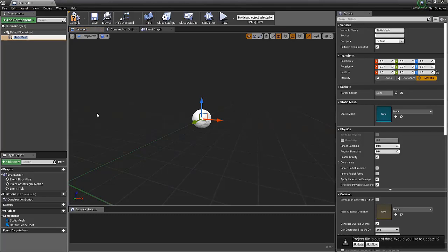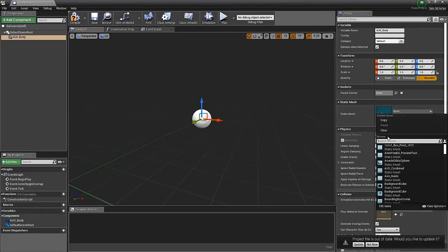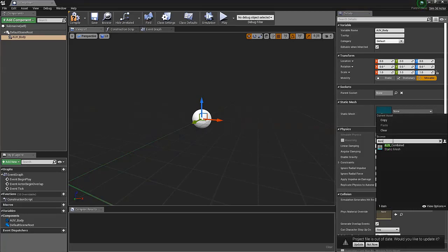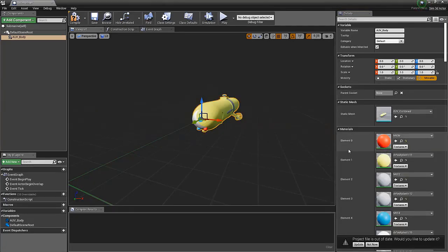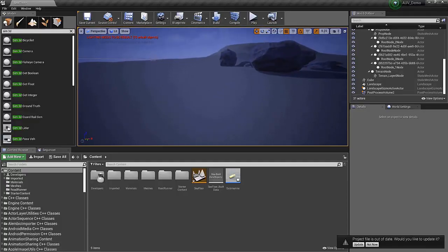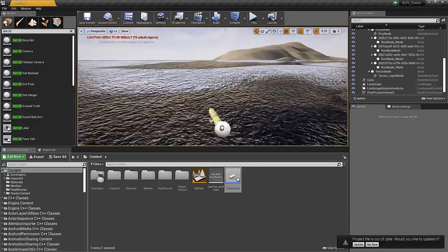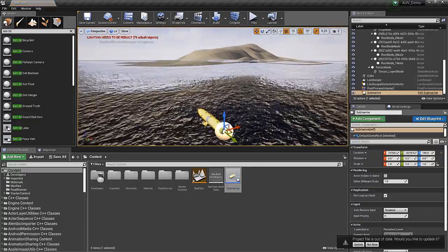On the right-hand side, with the Static Mesh selected, we can specify that this is the AUV combined model. When we drag this actor into the scene, it looks like a submarine.